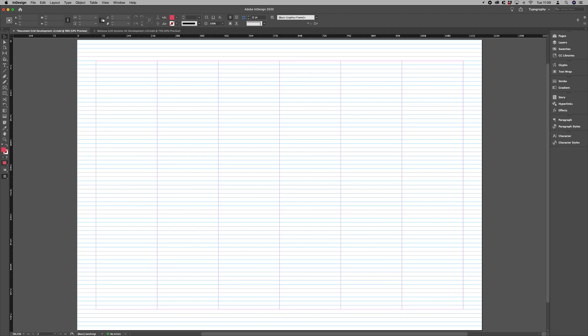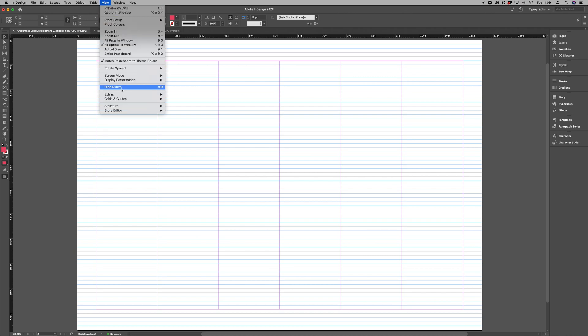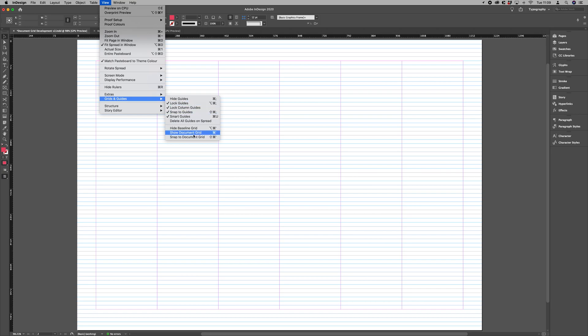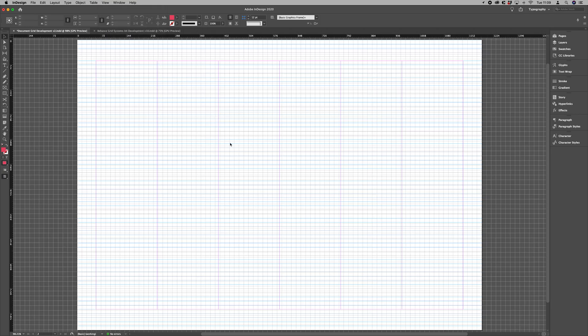So what I'm going to do is just turn on my document grid now. So View, Grids and Guides, Show Document Grid.